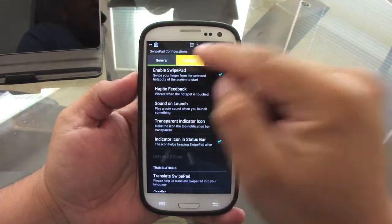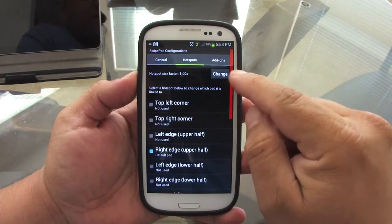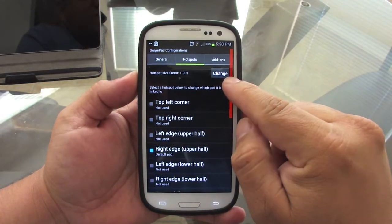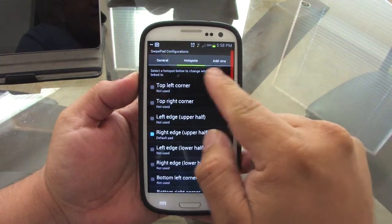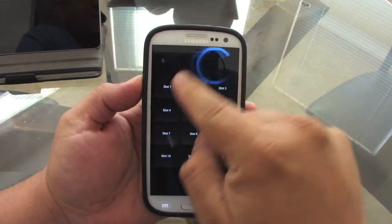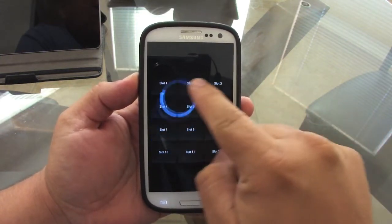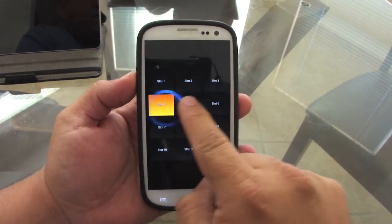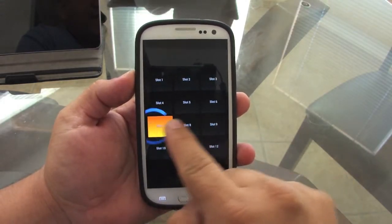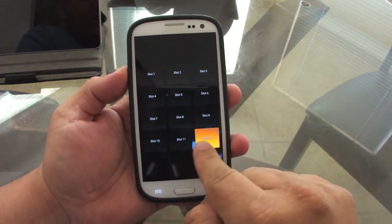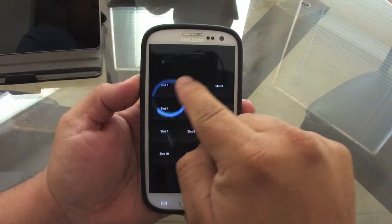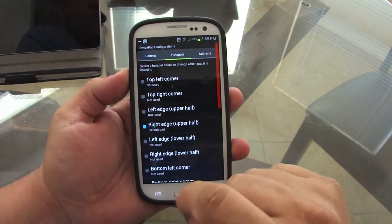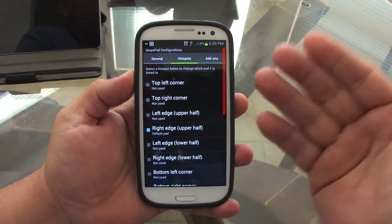When you launch this app for the first time, they let you set the hotspots. Once you touch here and slide this way, this is the launch pad right here. Each block you can put any app that you want — you can even put a shortcut for a phone number.